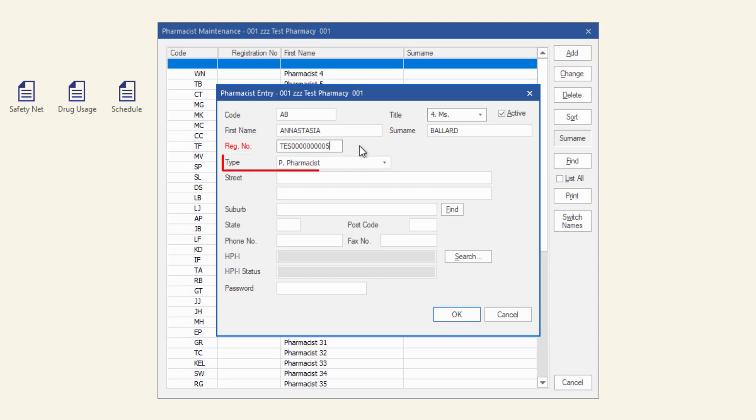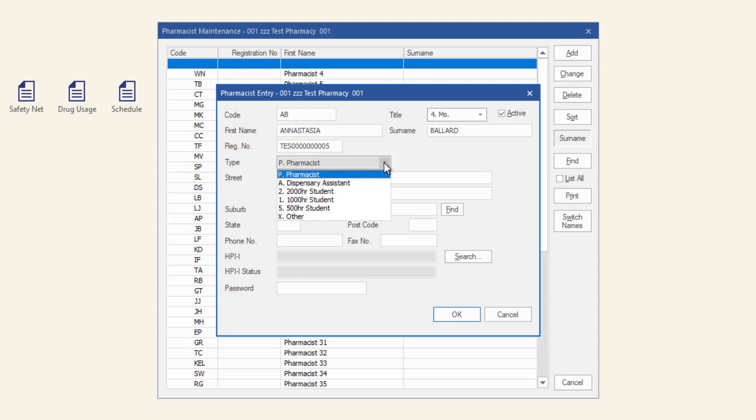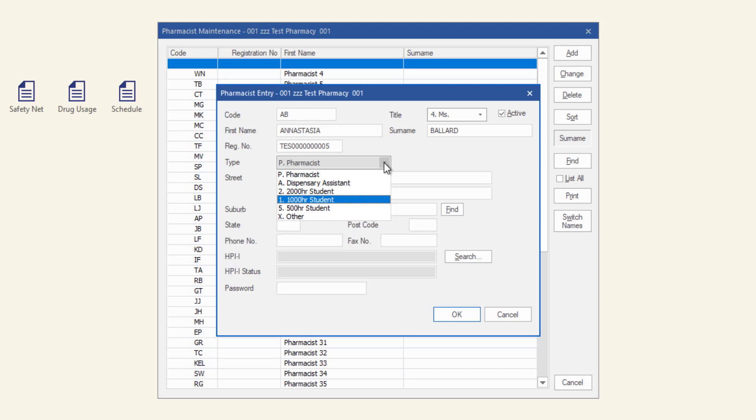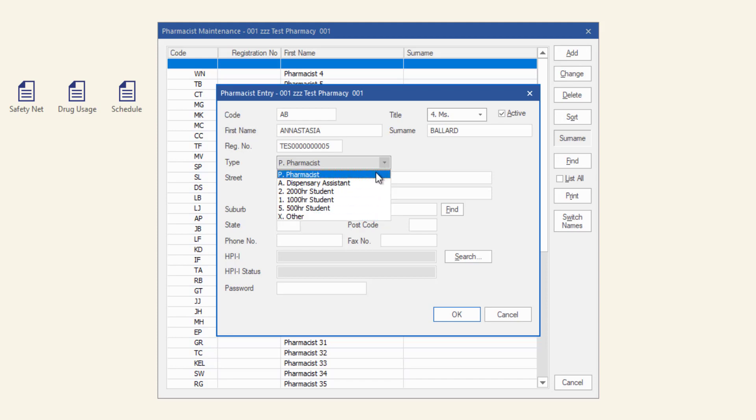Click the type drop down to change the type of user. The user types are pharmacist, dispensary assistant, 2,000 hour student, 1,000 hour student, 500 hour student and other. It is important to note that pharmacist initials entered on the dispense form must be set as type P Pharmacist to dispense e-scripts.